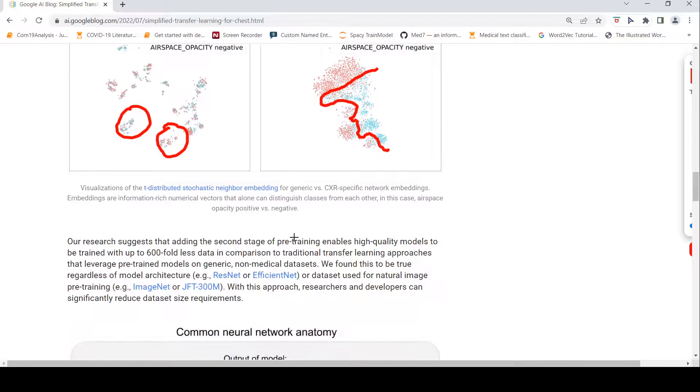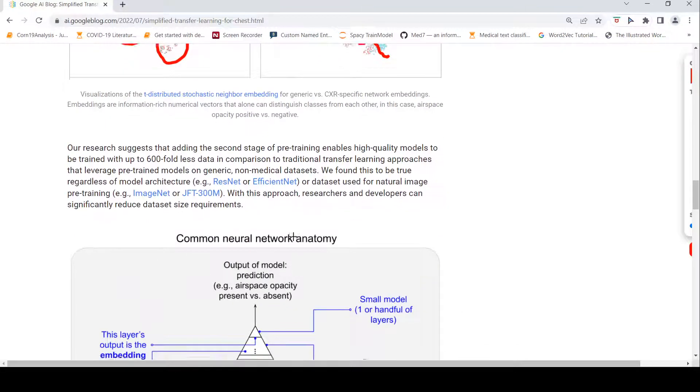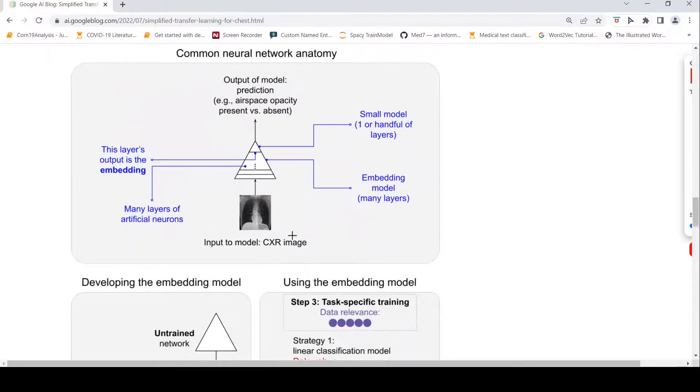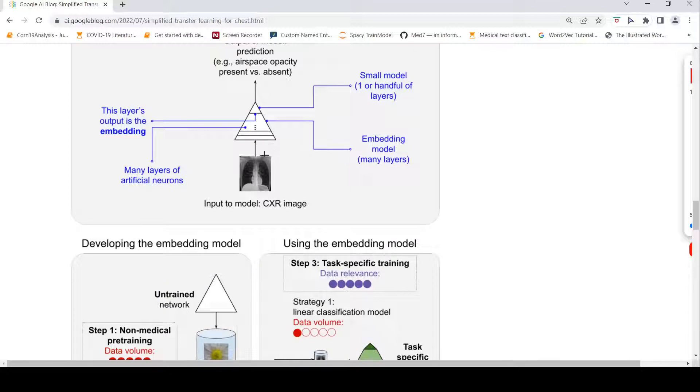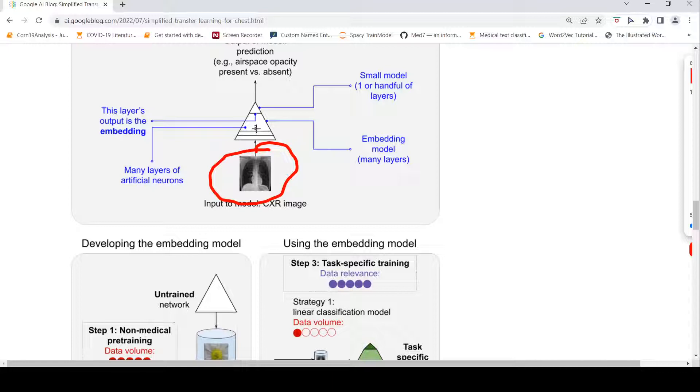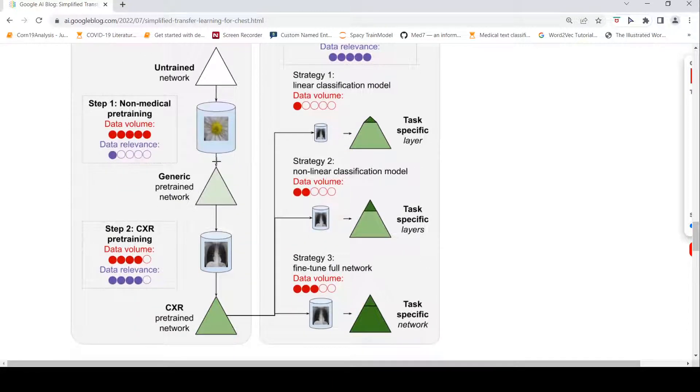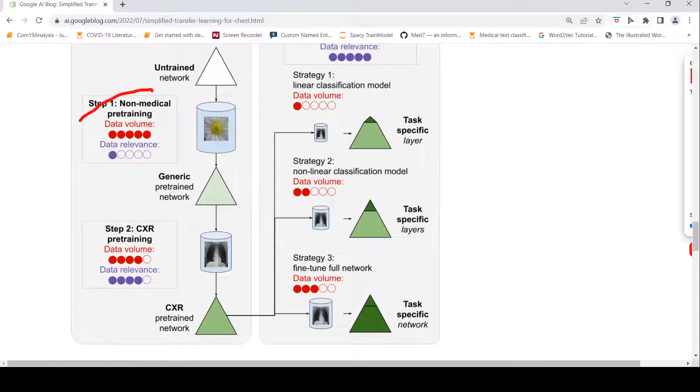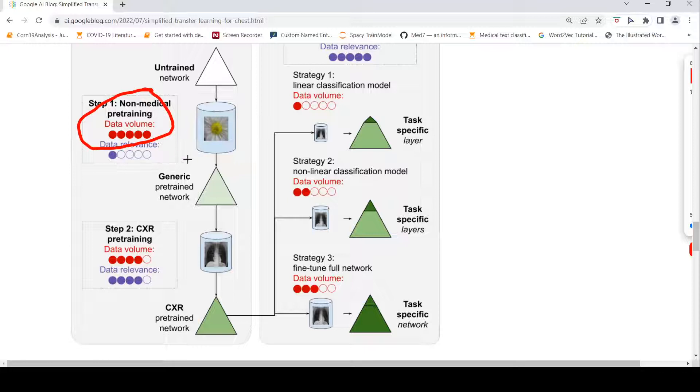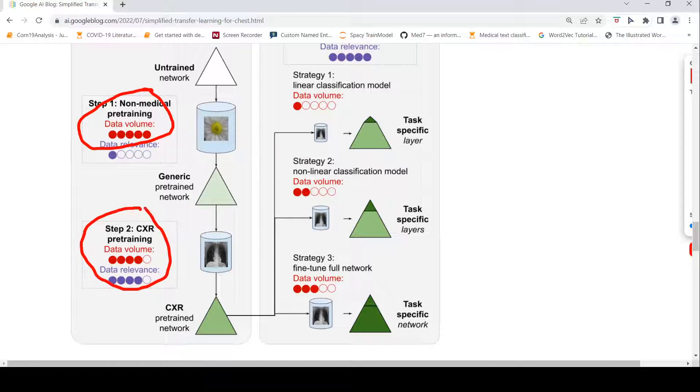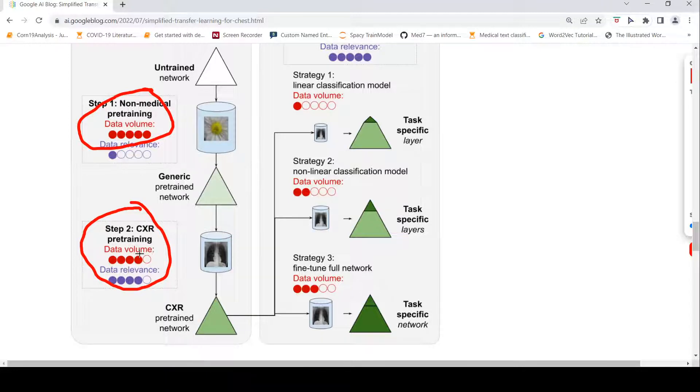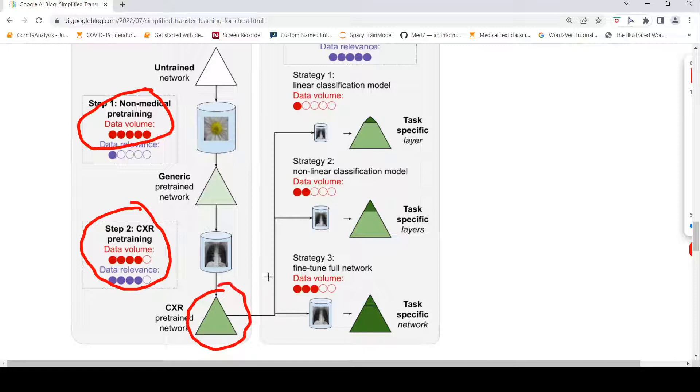Now let us look at how does this typical network look like. You have an input which is a chest x-ray image which is fed to a network, and there is embedding and then finally there is a small classification for your prediction. First they take a generic pre-trained network. This has been trained on a non-medical pre-training where you have data volume is large but data is not relevant to this domain. This is you take an untrained network and then you do a pre-training on a generic domain. Then you do chest x-ray specific pre-training where you have some data. In this case, they had 800k images. They also had data that is relevant chest x-ray. So, this is your chest x-rays pre-trained network.